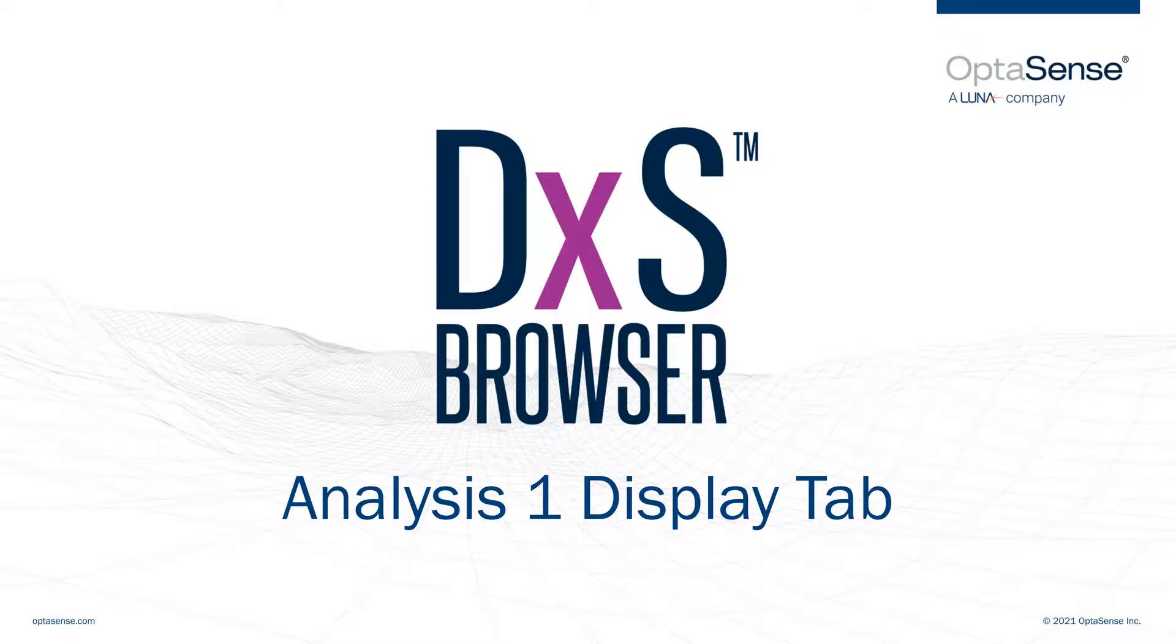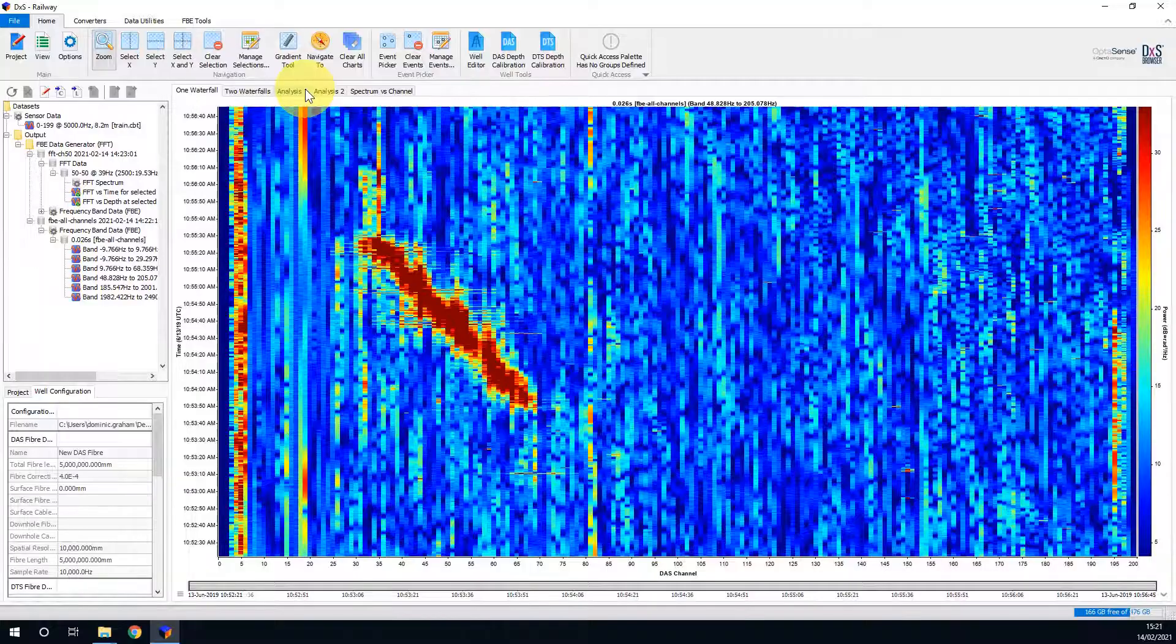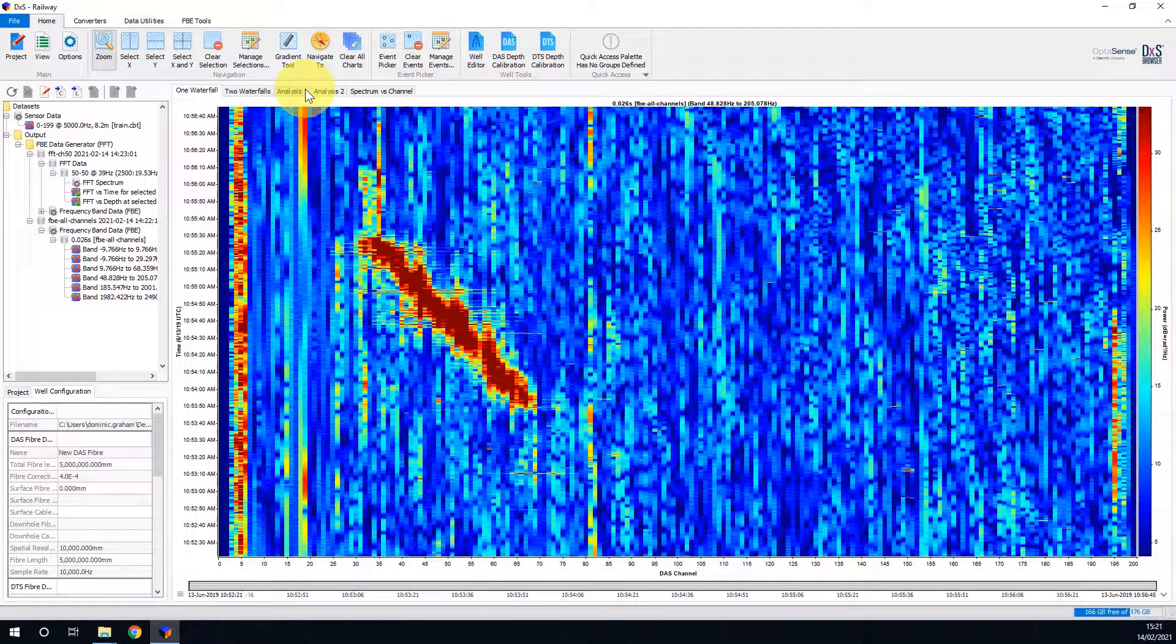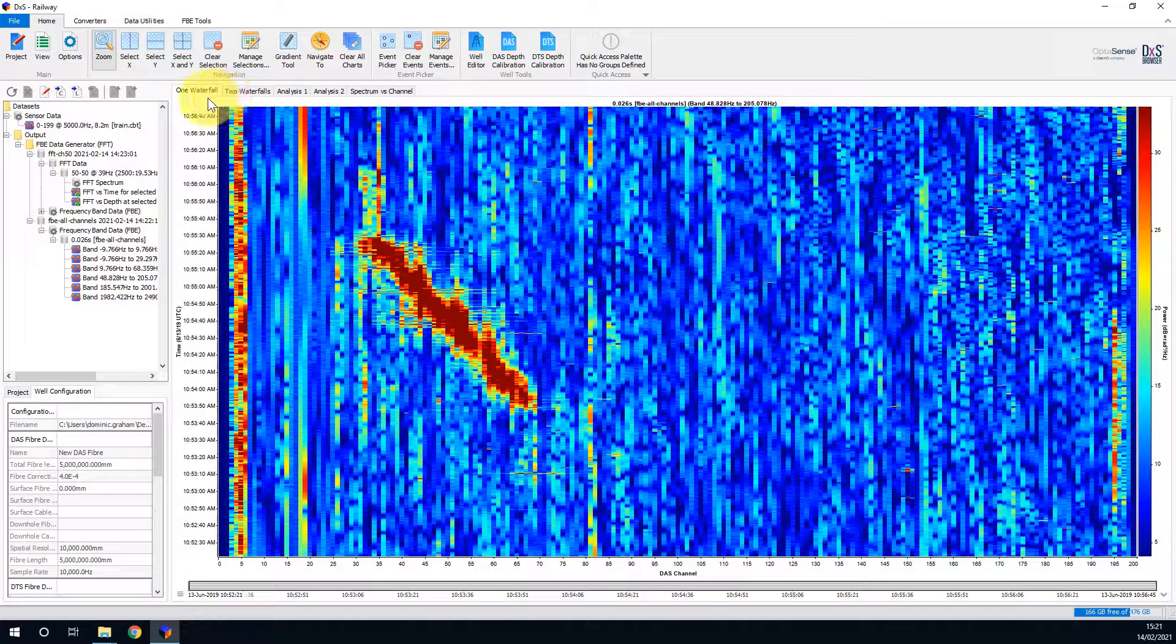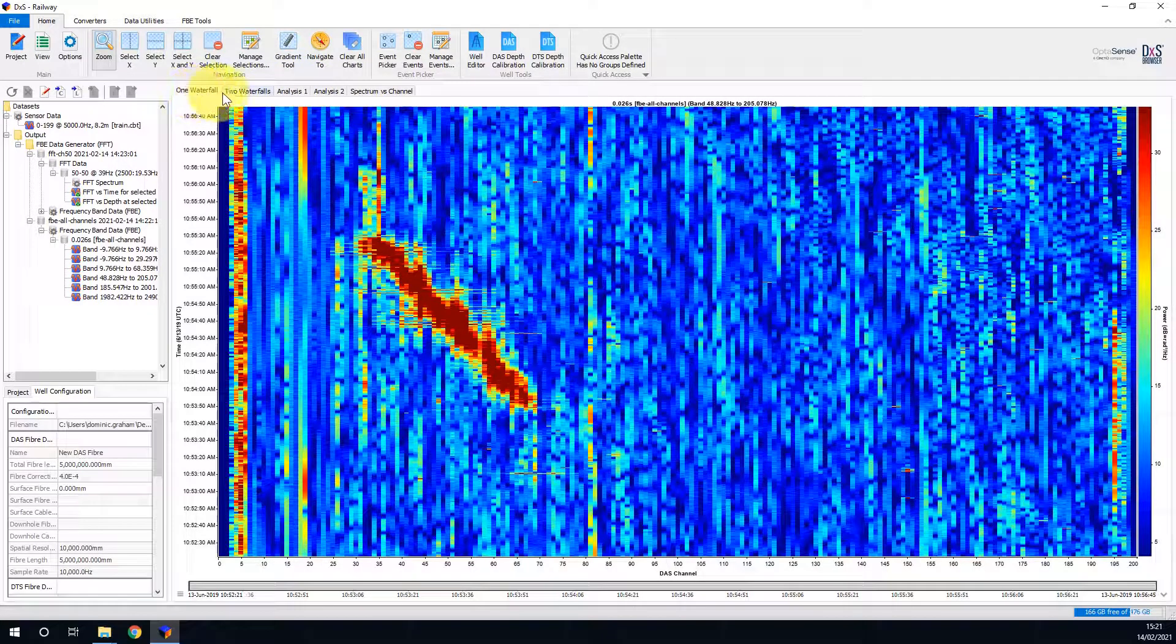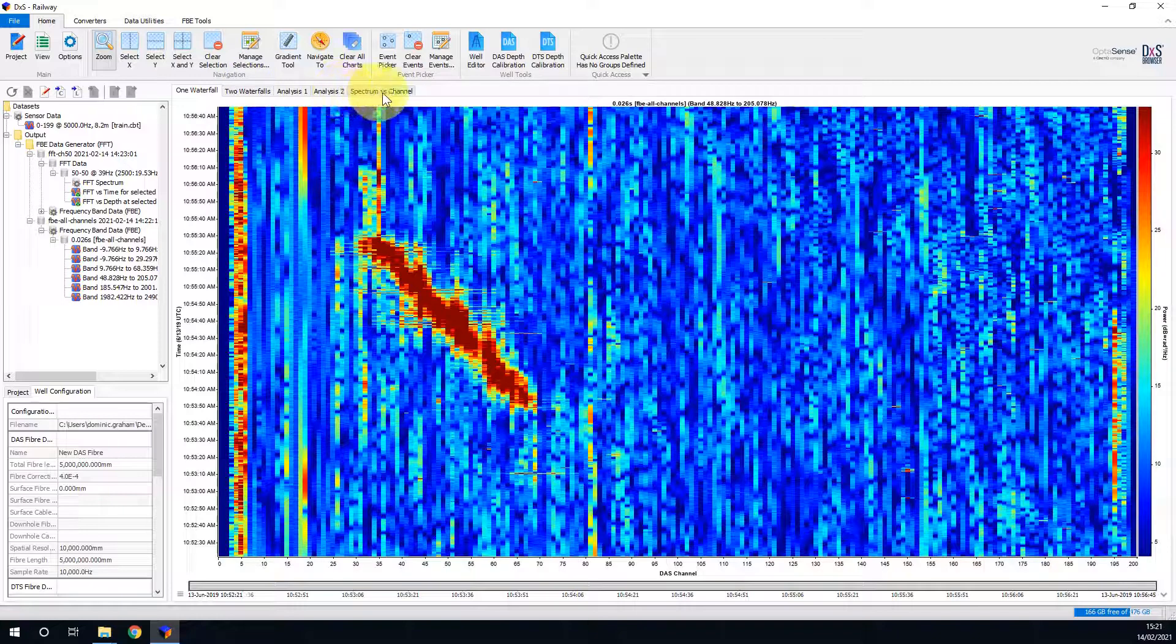Welcome to the DXS screencast for the Analysis 1 display tab. The Analysis 1 display tab is one of the five display tabs available to all linear asset project layouts. The other display tabs being 1 and 2 Waterfalls, Analysis 2, and Spectrum vs Channel.